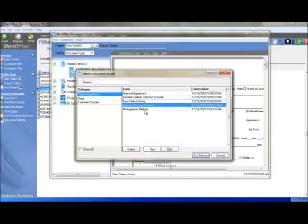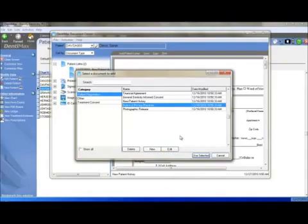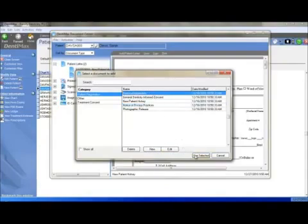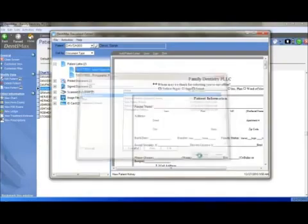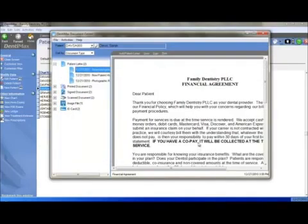Or you can come down here and click on New, which will allow you to create your own. We will choose the Financial Agreement. There it is.